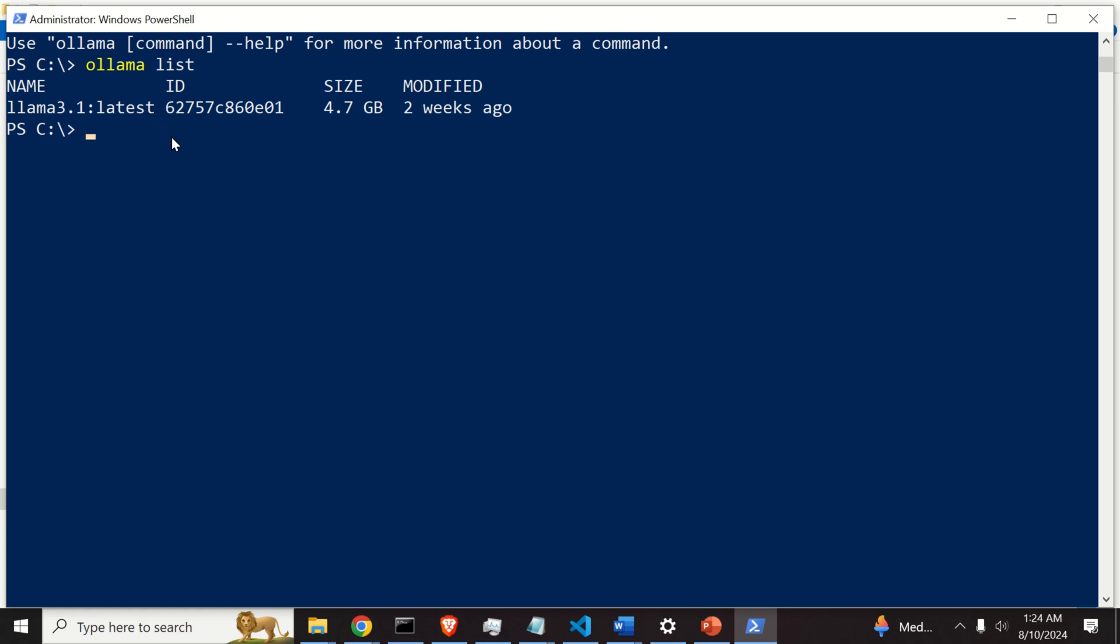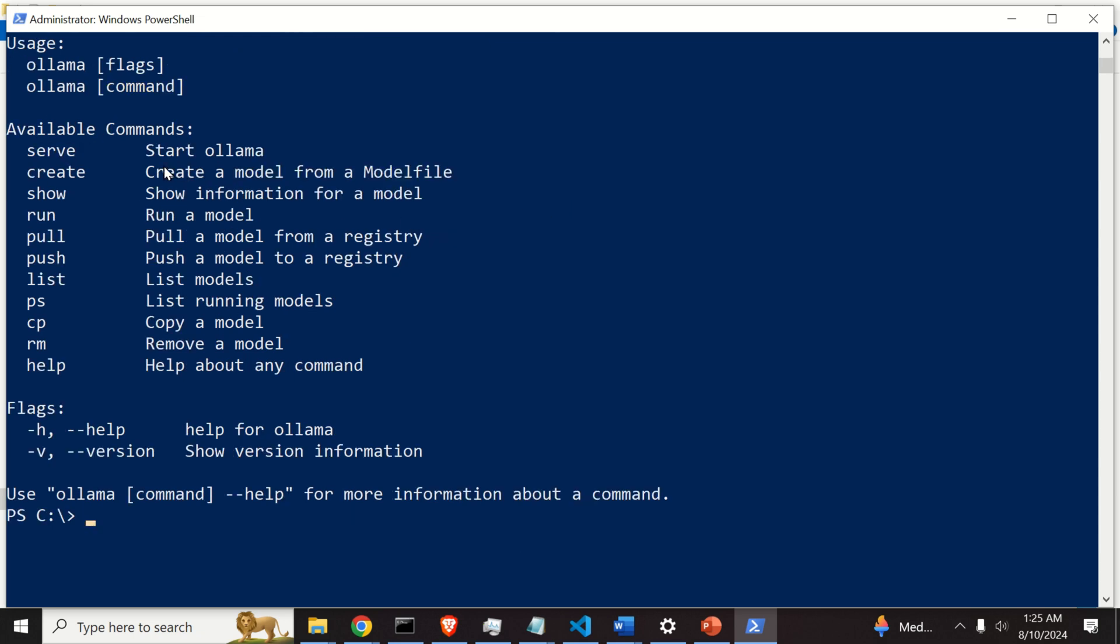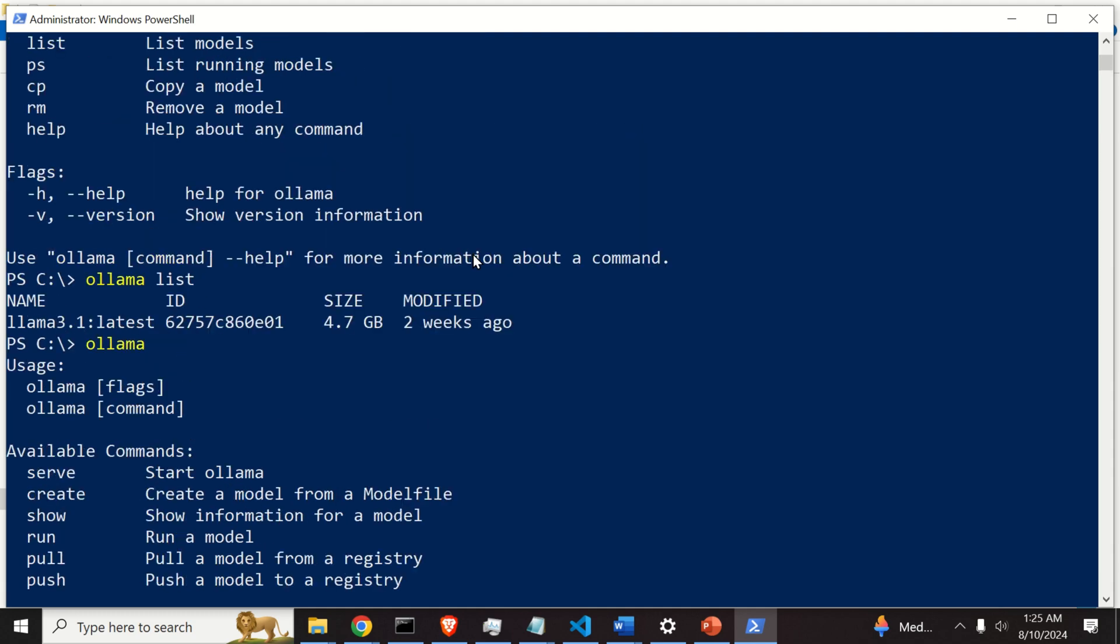Let's learn how to erase this model. If you again type Ollama, you will see over here the list of commands. And we need to find the proper command. Here it is. Remove a model. So you will simply type the following: Ollama RM and then over here you need to find the model name. By running Ollama list we found the model name.